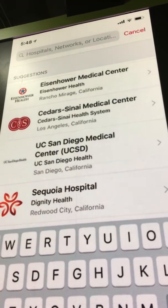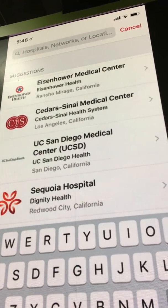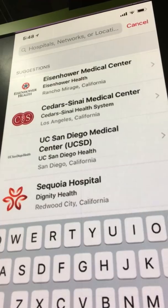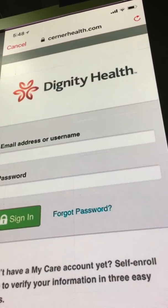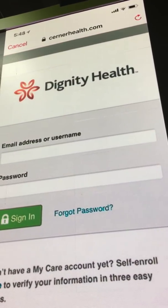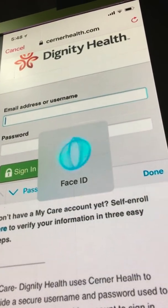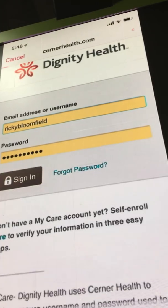I can choose that location even if I don't remember that it's a Dignity Health system, for example. We really want to make it easy for consumers to find their health system no matter how they want to do that. So right now I'm going to tap on Dignity Health System right here.